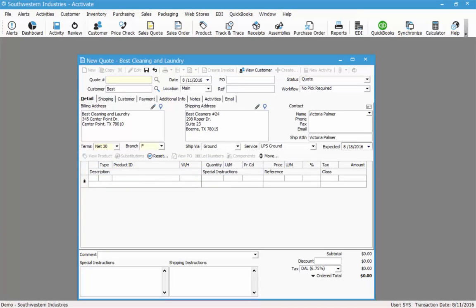Since I chose an existing customer, some of this information is going to pre-populate for me. For example, the billing address, shipping address, and contact, as well as the terms and branch, all default based on the customer I have chosen. You may or may not have all this information filled in, so depending on what information you have at the time you set up your customer, you may have to choose for example the terms or the branch.